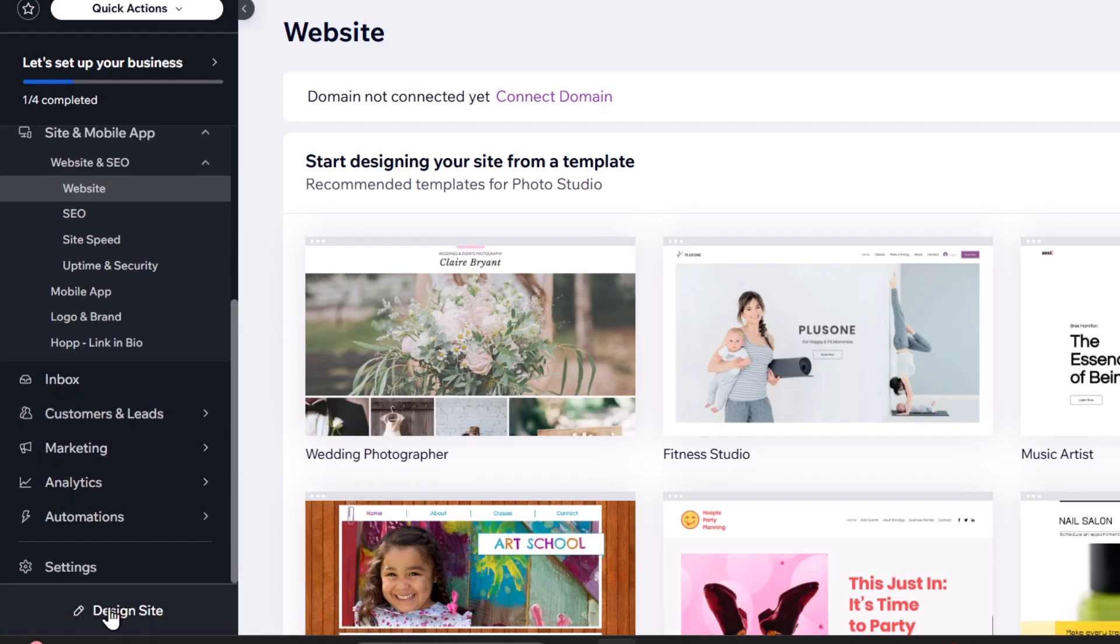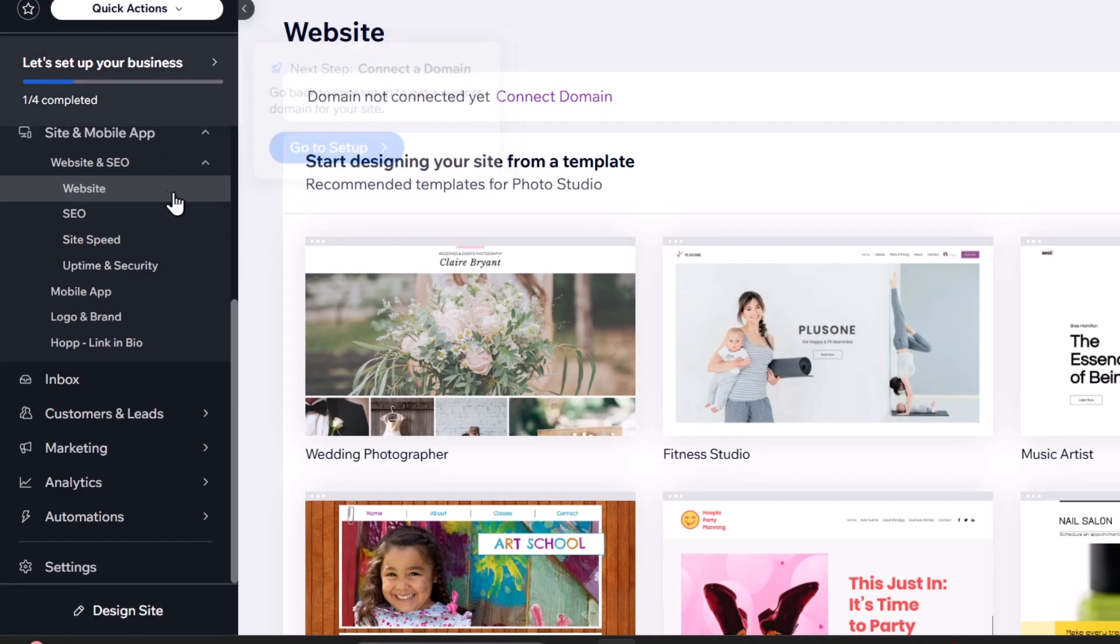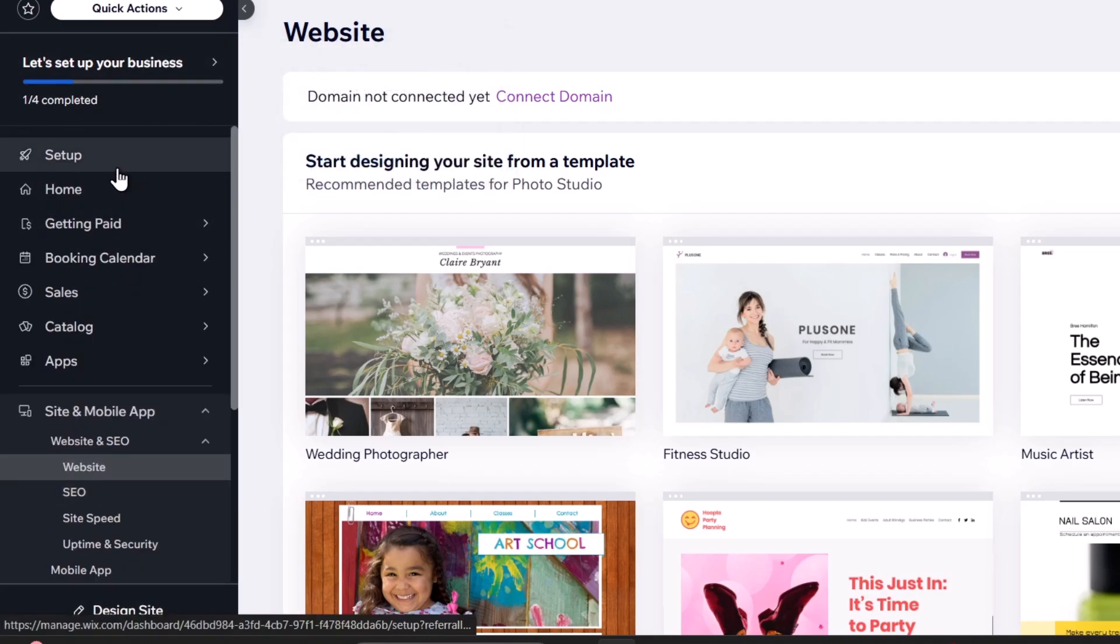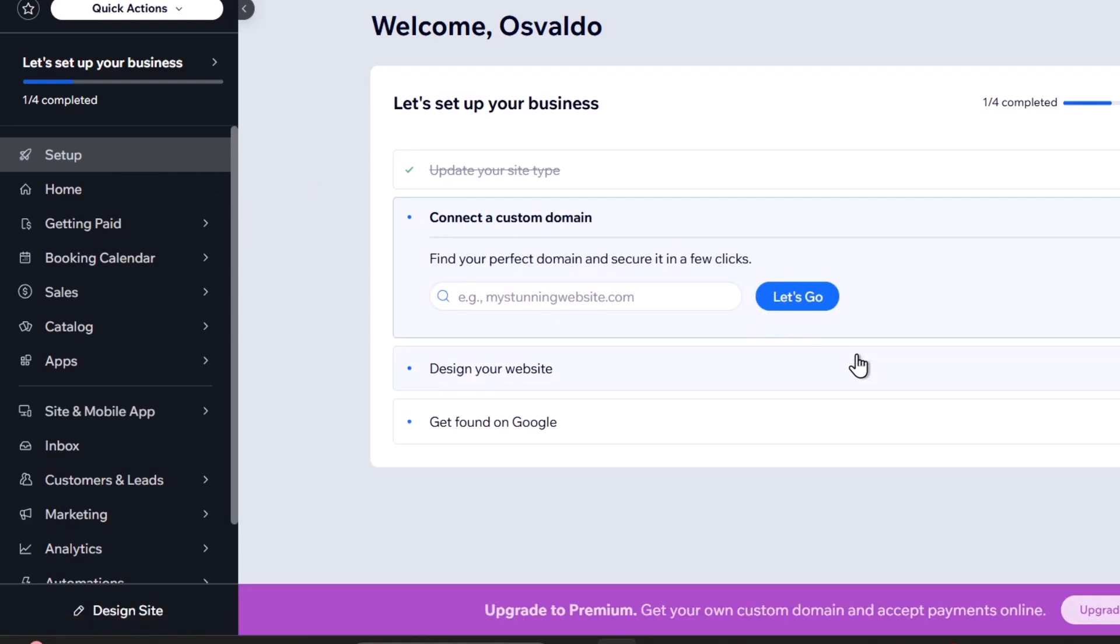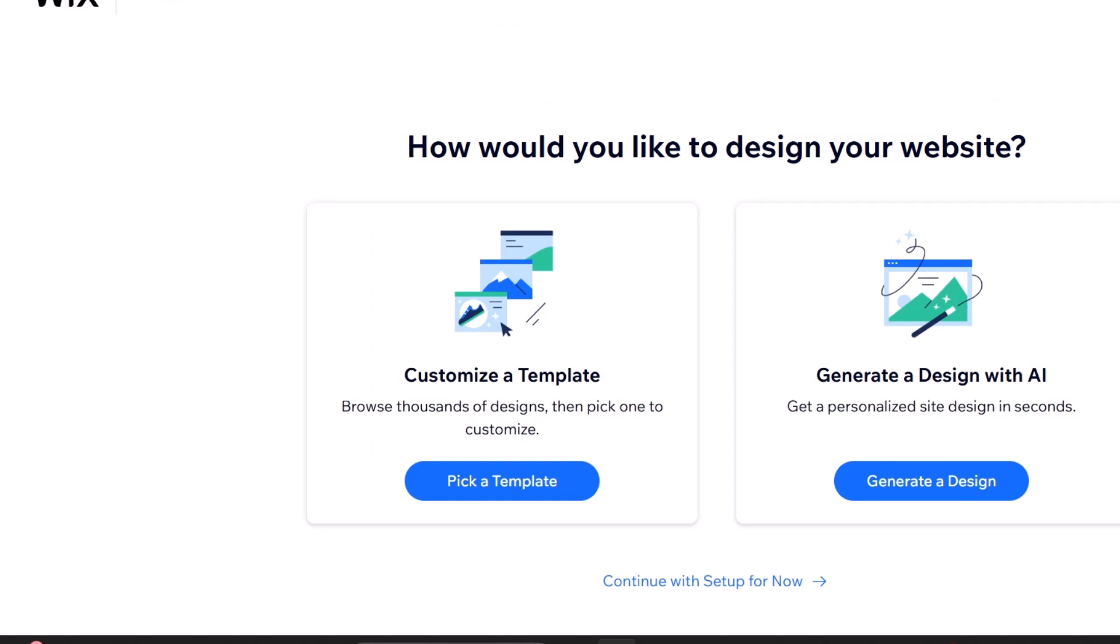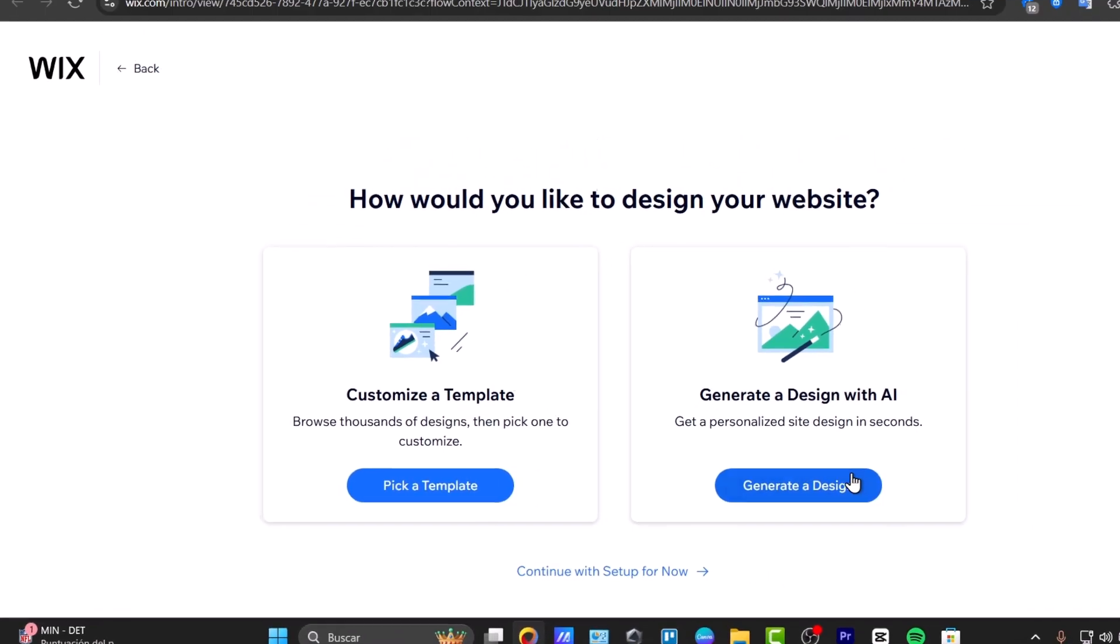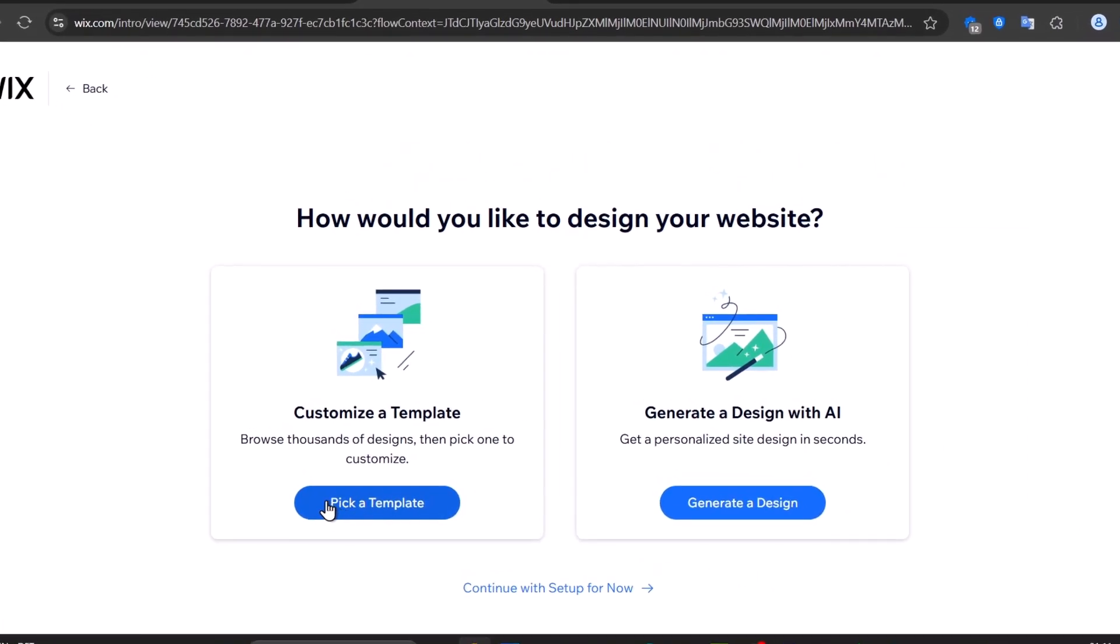Now let's hit the design site button. When I click here or go directly into setup, we have a section that says design your website. This is where you can customize your portfolio. Once again, you can do this with artificial intelligence or with an actual template. Let's try picking a template.